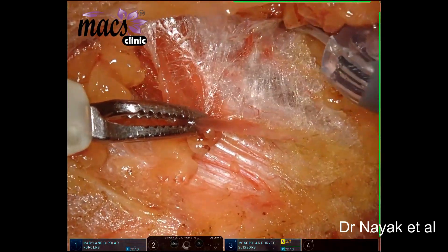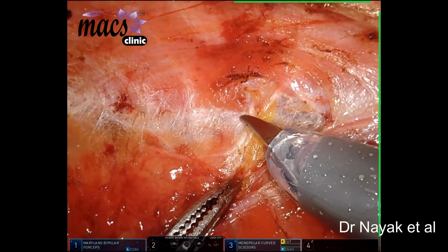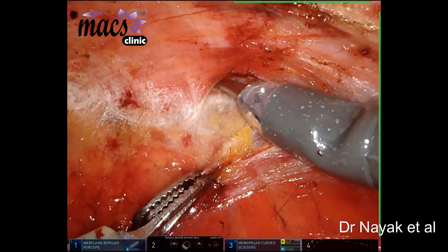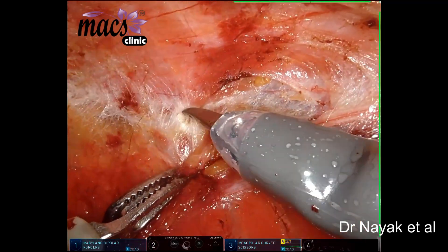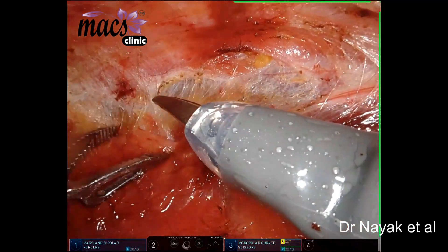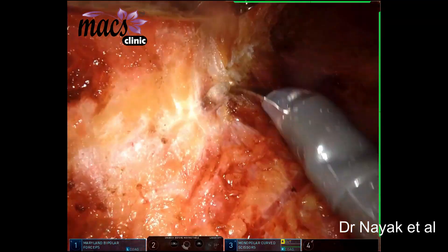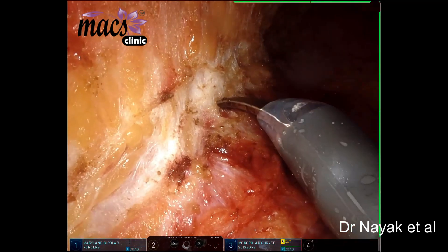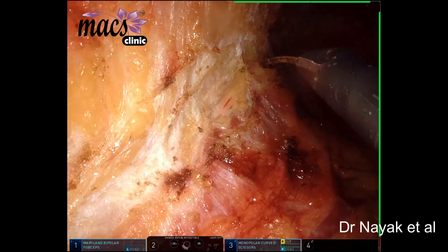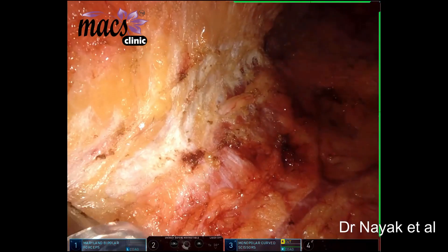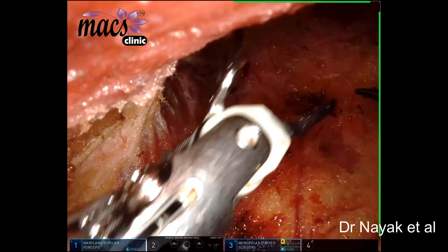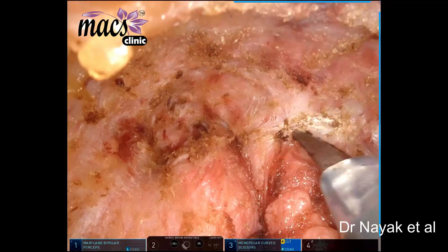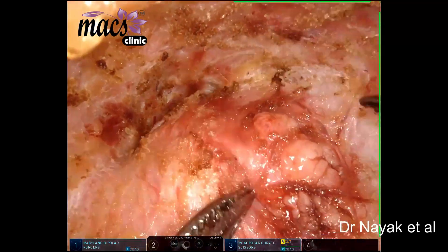We are going from the infraclavicular region and heading superiorly. That is the platysma. We raise the platysma and go along this plane to reach the parotid. Here we can see the greater auricular nerve along the posterior surface of the sternocleidomastoid. This is the parotid tumor. We have raised the entire flap up to the upper end of the lesion.